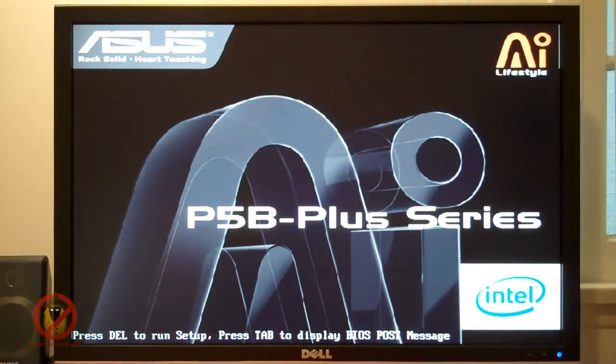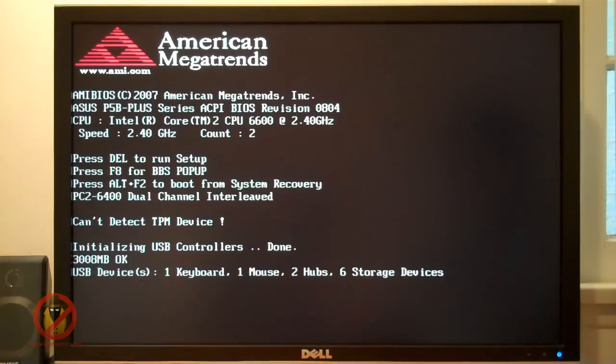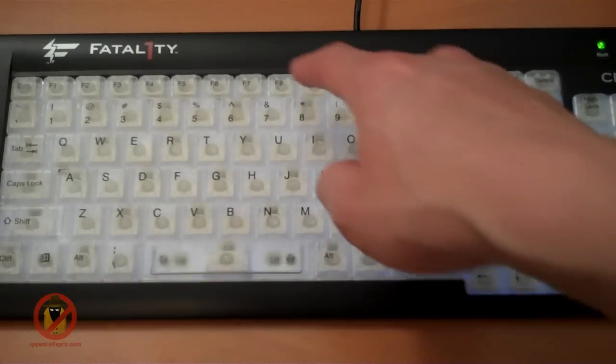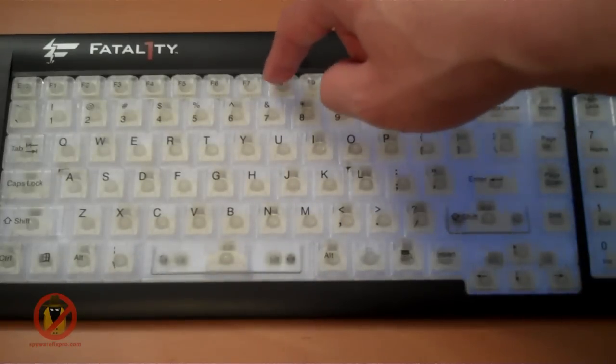Once you power your computer on, the BIOS screen will show up where you may see the BIOS post messages. At this point you should start pressing F8 in order to get to the Advanced Options screen.